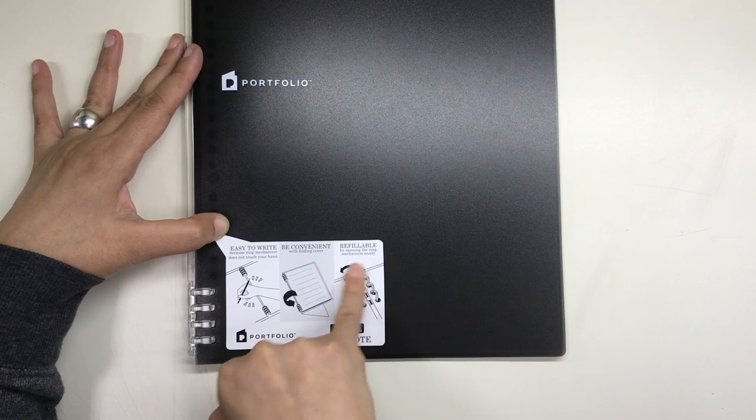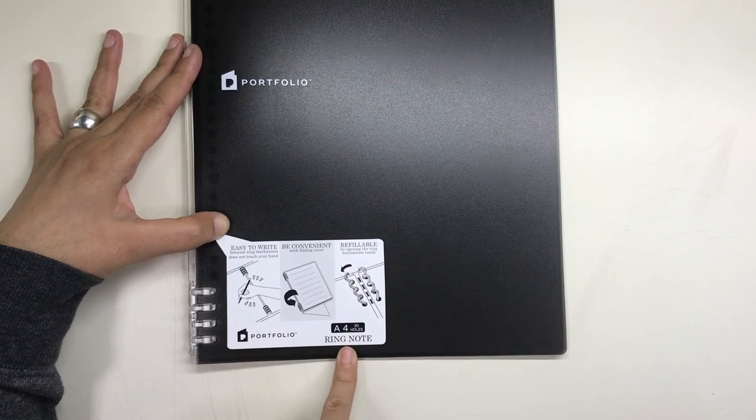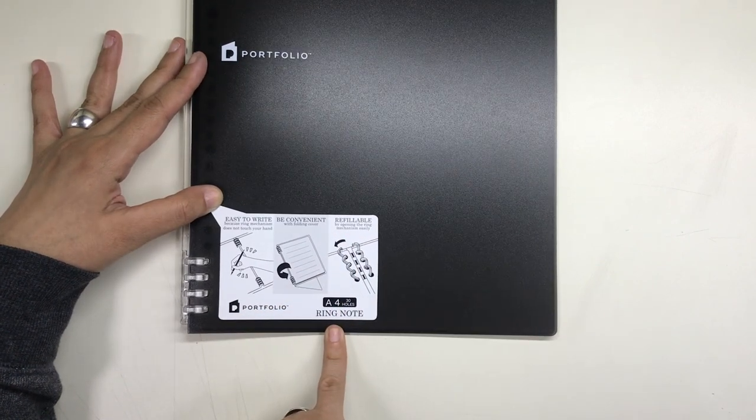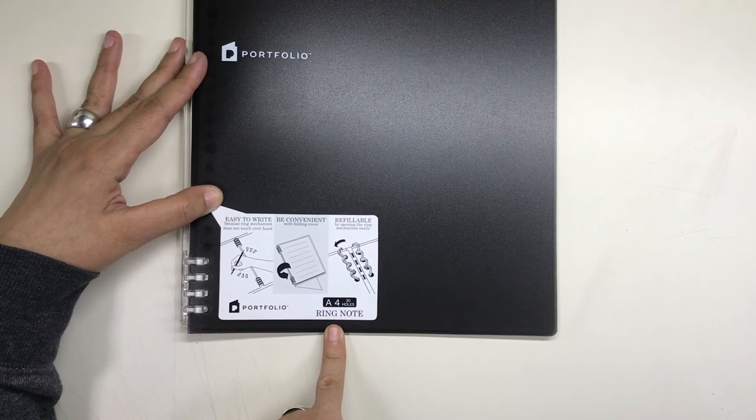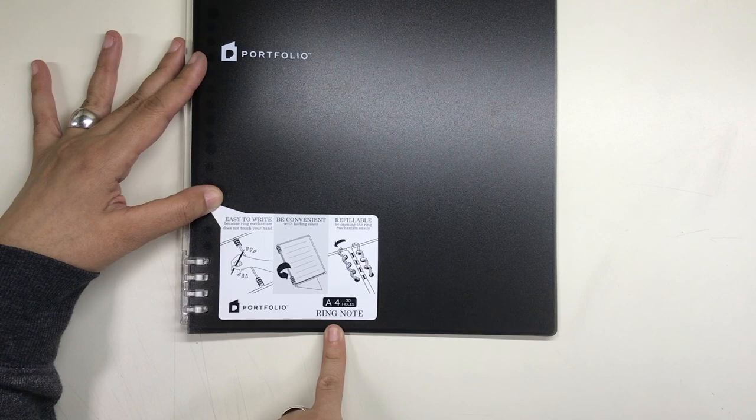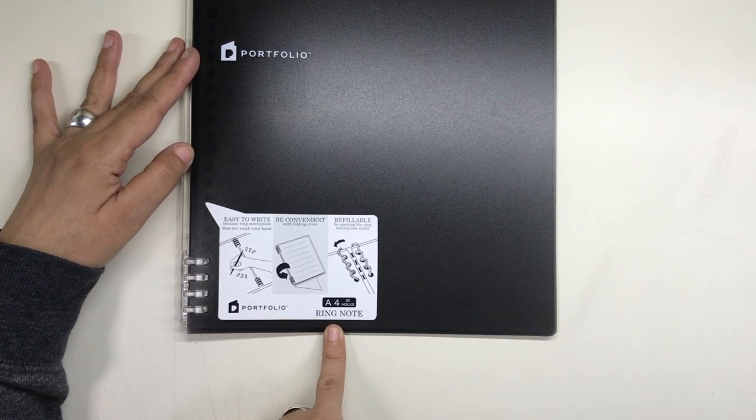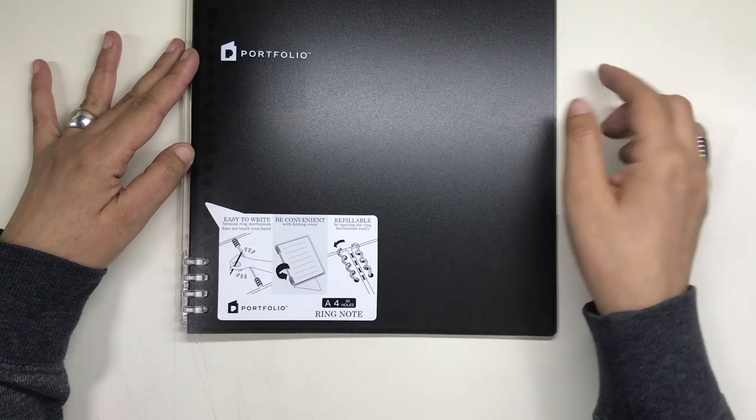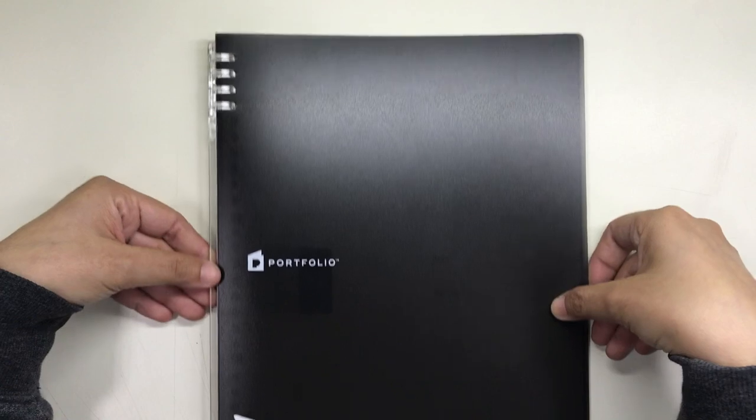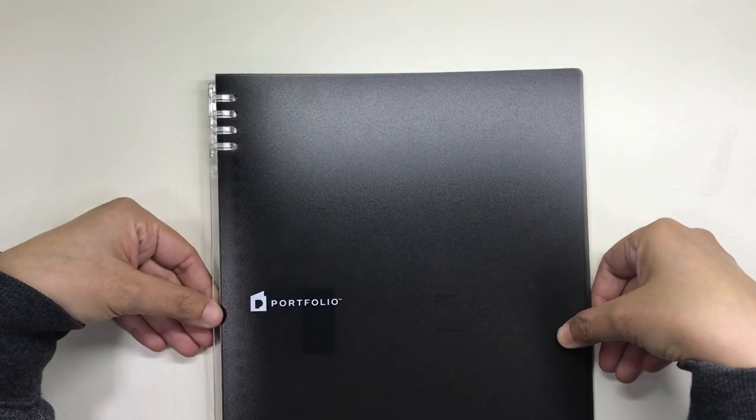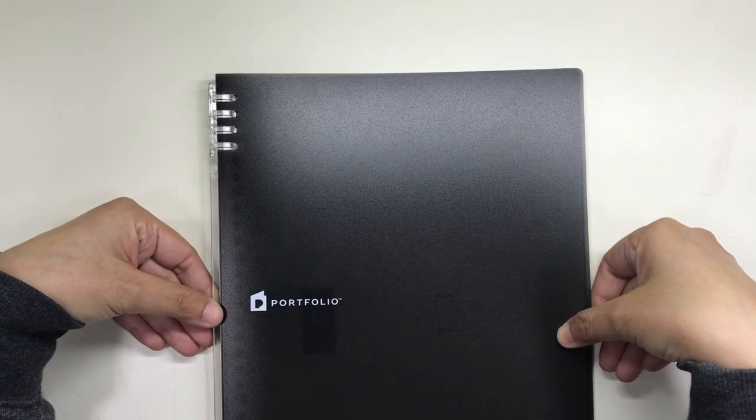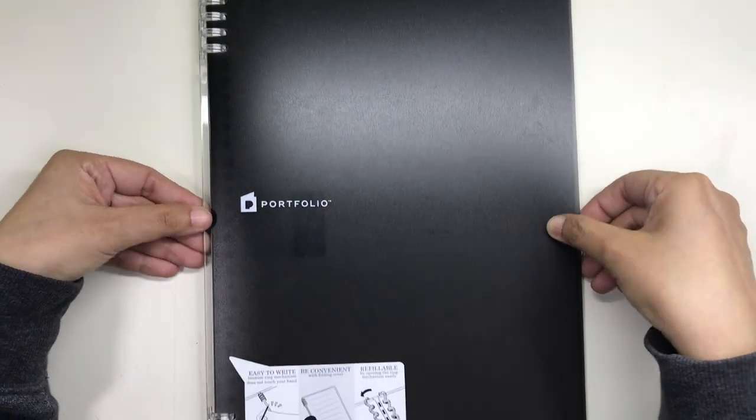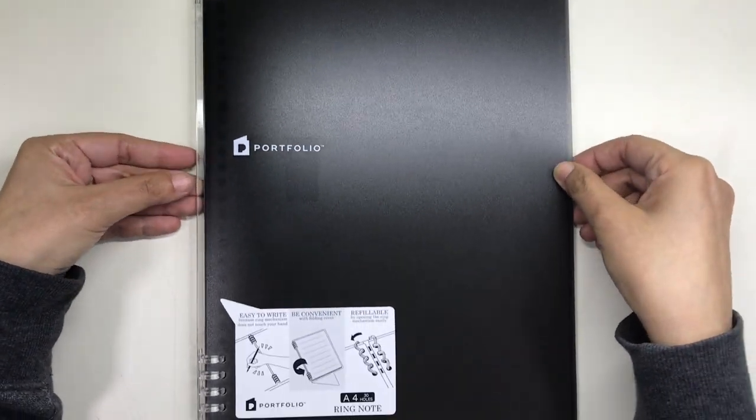On the front, it has some information on the features of the notebook. It says the rings don't block your hand when you're writing on the left page, which can be a problem for a lot of people. You can fold it over, and you can also open the rings to take out the paper and then place in more paper.